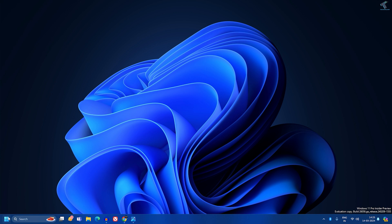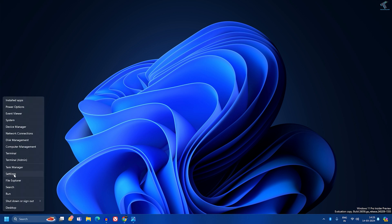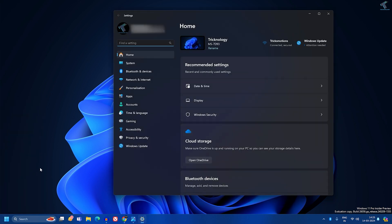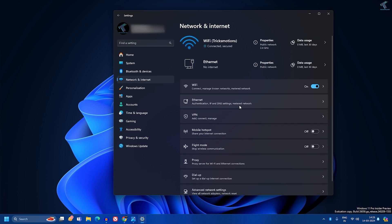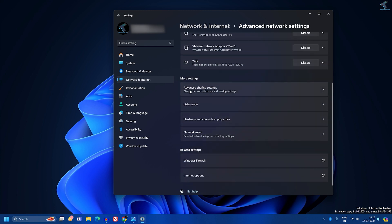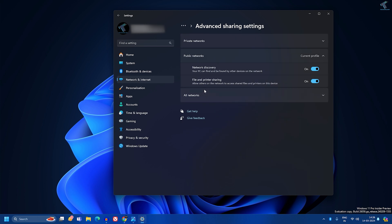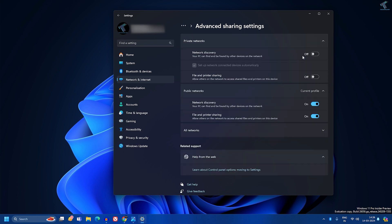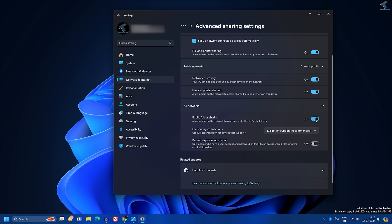Now go to Settings, click on Network and Internet, scroll down a little and you will see Advanced Network Settings. Click on that, scroll down, and you will find Advanced Sharing Settings. Enable Private Network Discovery and File and Printer Sharing — enable all the options. If you want password-protected sharing, enable that option. In my case, I will not enable it.